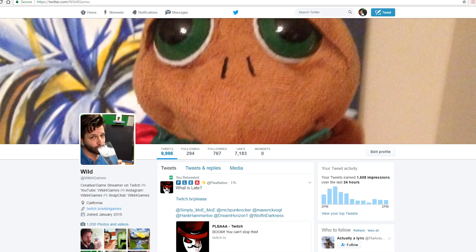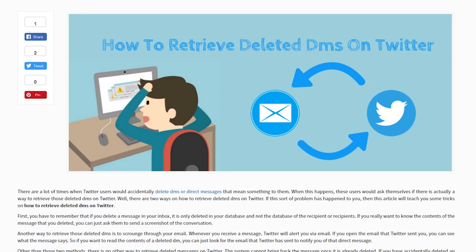I wanted to know if it was possible to recover deleted or accidentally deleted DMs on Twitter. After doing much research on Google, you're pretty much going to find the same two answers over and over. Answer number one is basically if you have your email associated with your Twitter account, it'll always send you an email letting you know that you received a message, so you can always refer back to those.